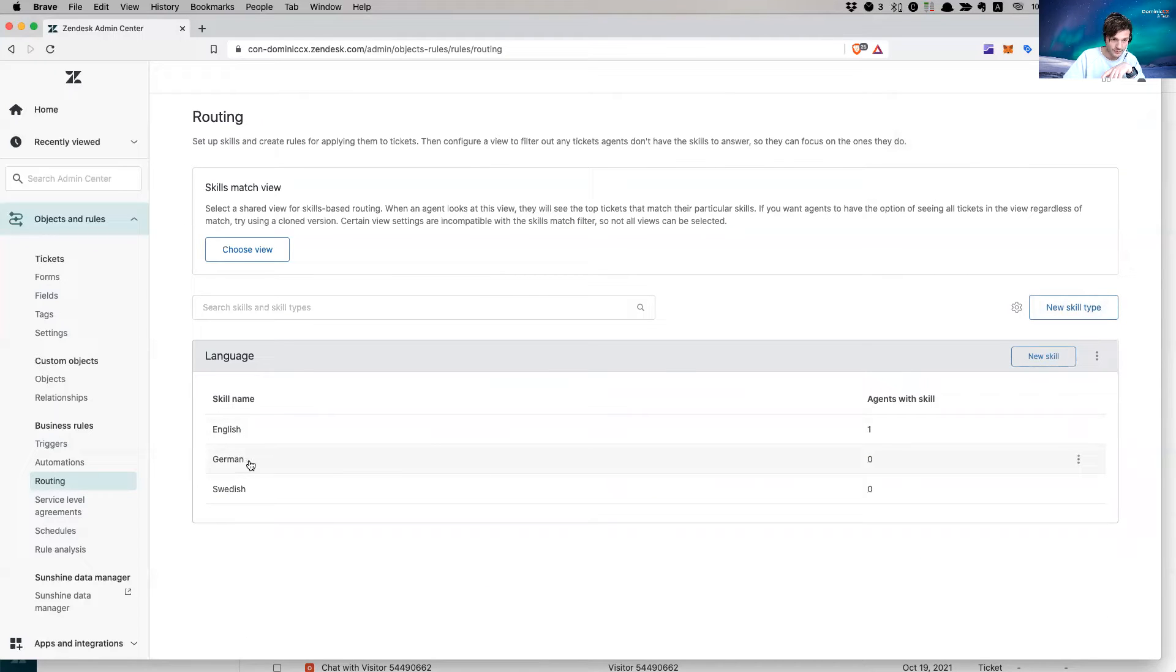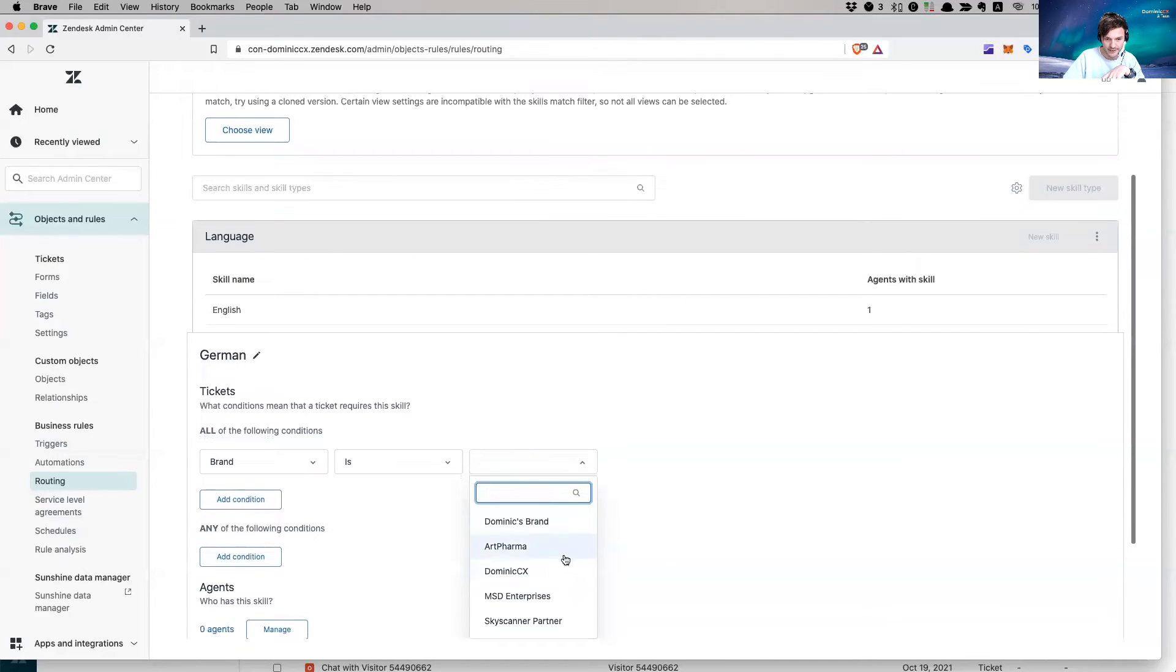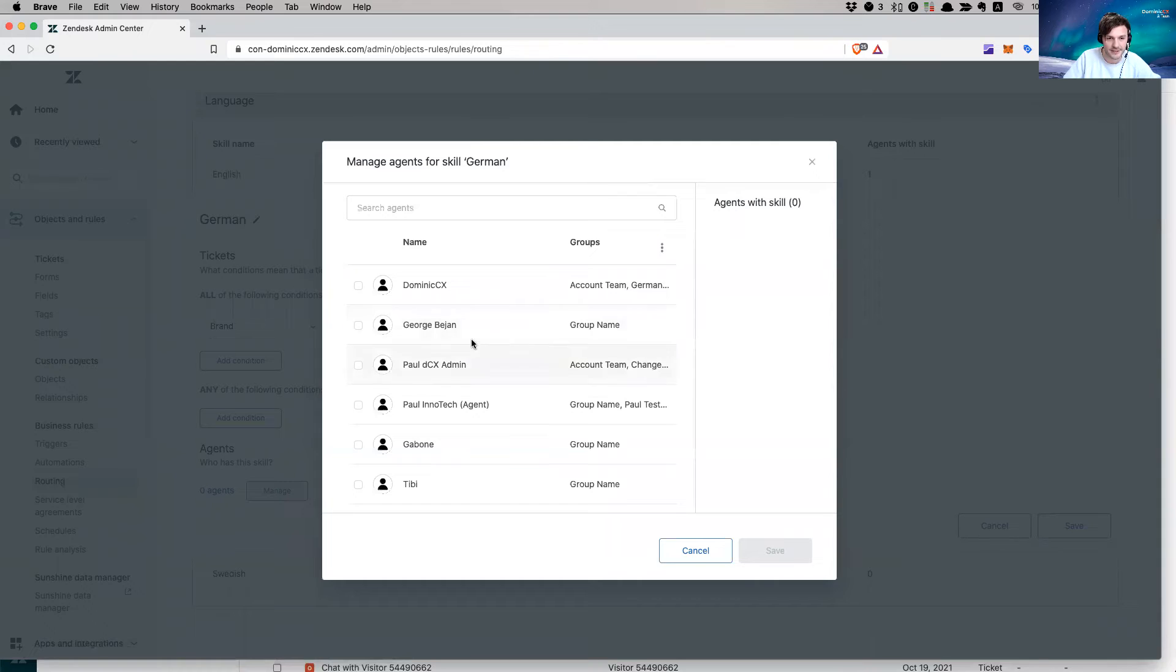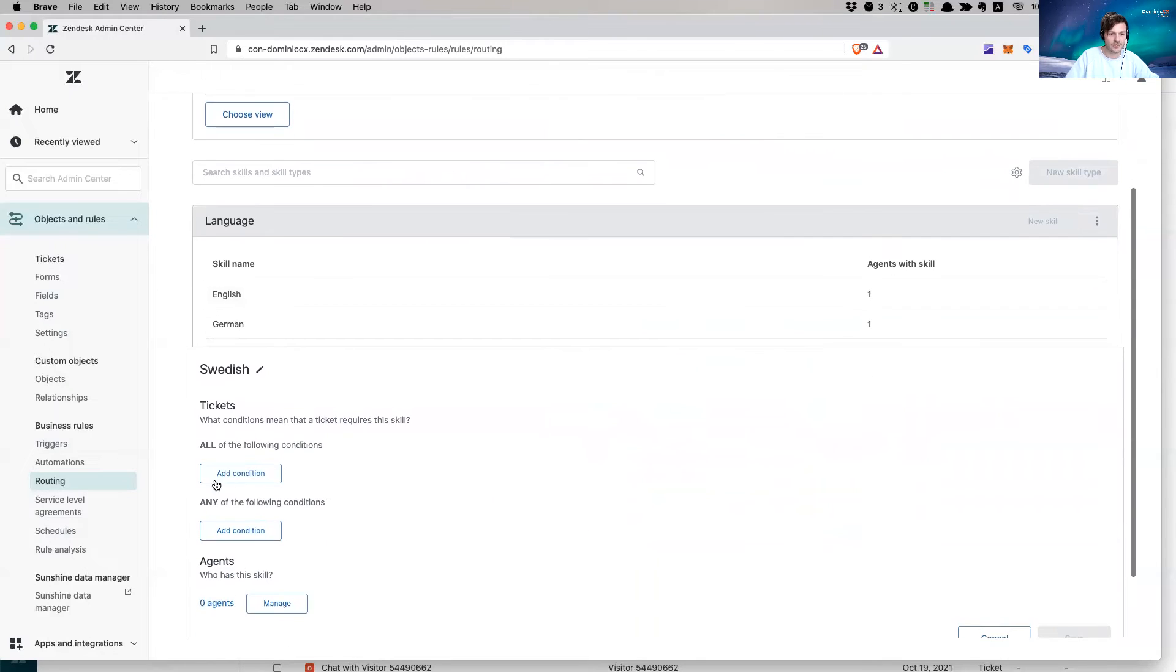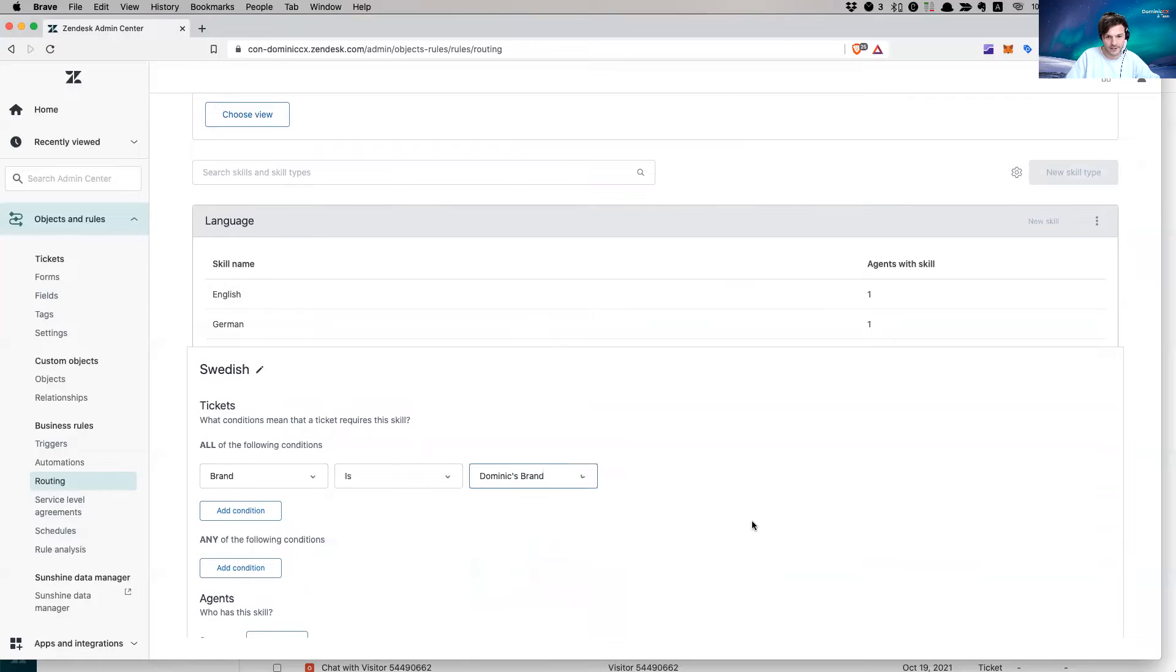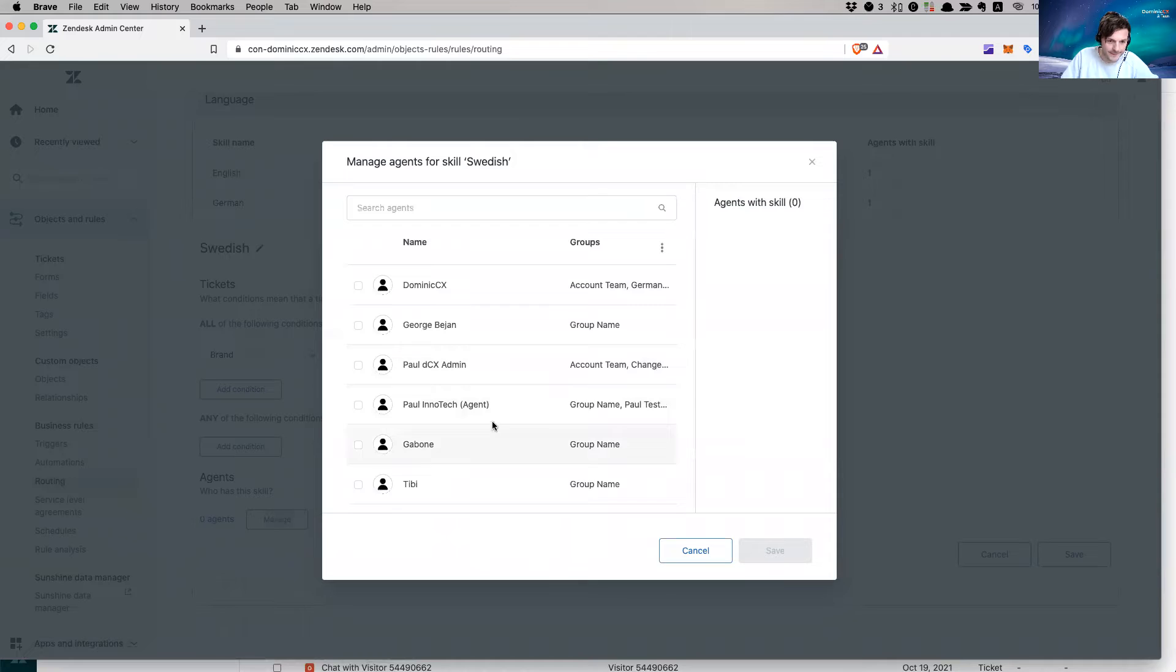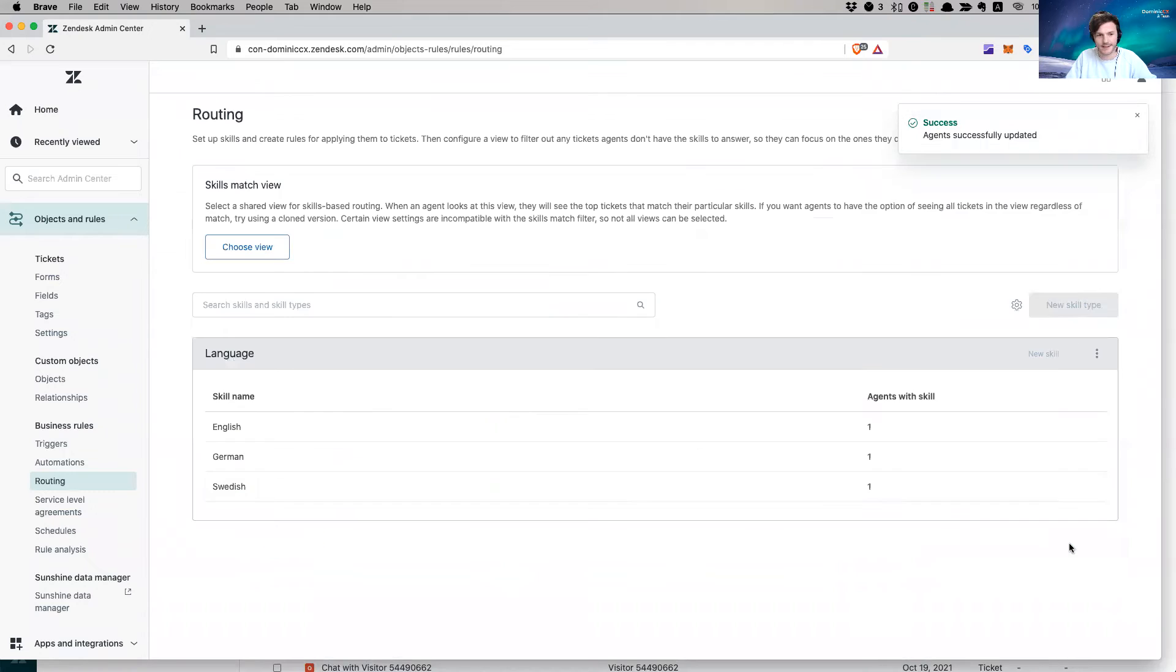I'm going to assign George to this. Then I'm going to save it. I am going to go to my German skill. And I'm going to say my brand in German is this one. And I'm going to assign the agent. I'm going to assign myself. Assign him German language. Save it. Swedish. I'm going to say brand is Dominic's brand. And this is my Swedish brand.